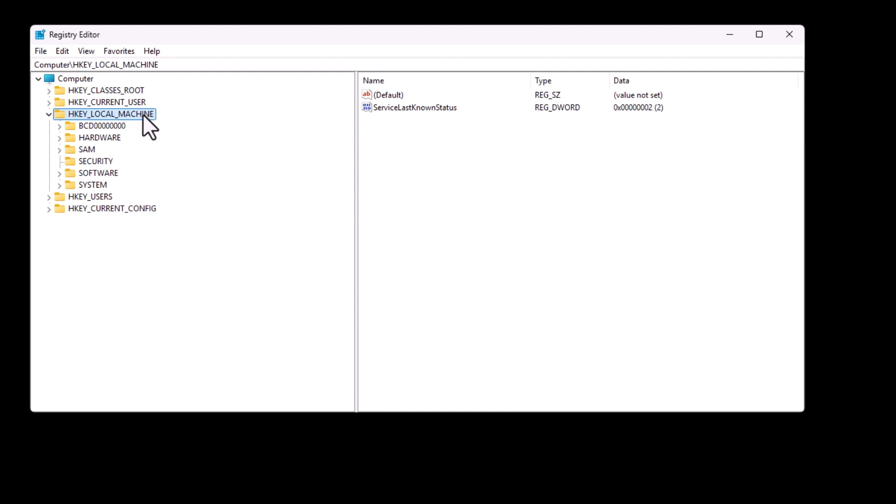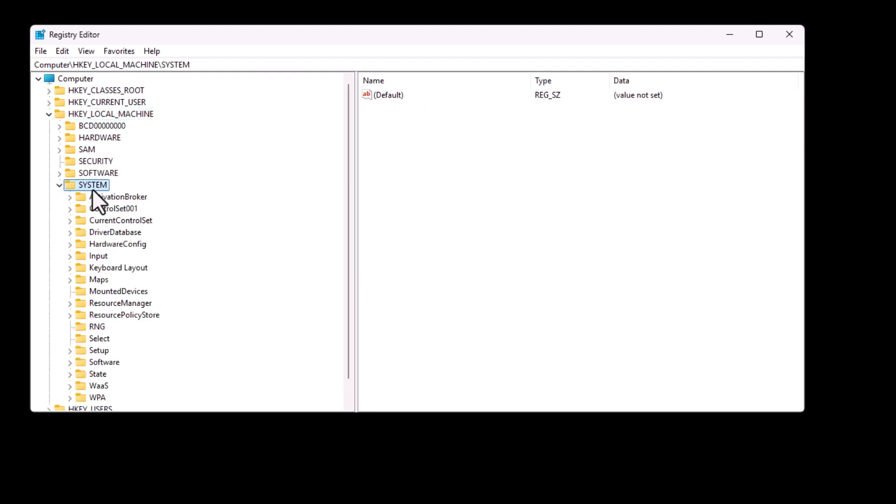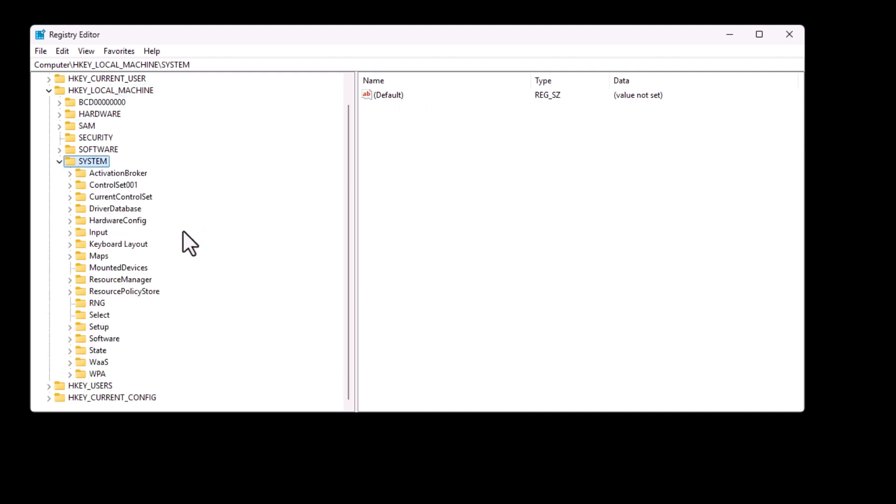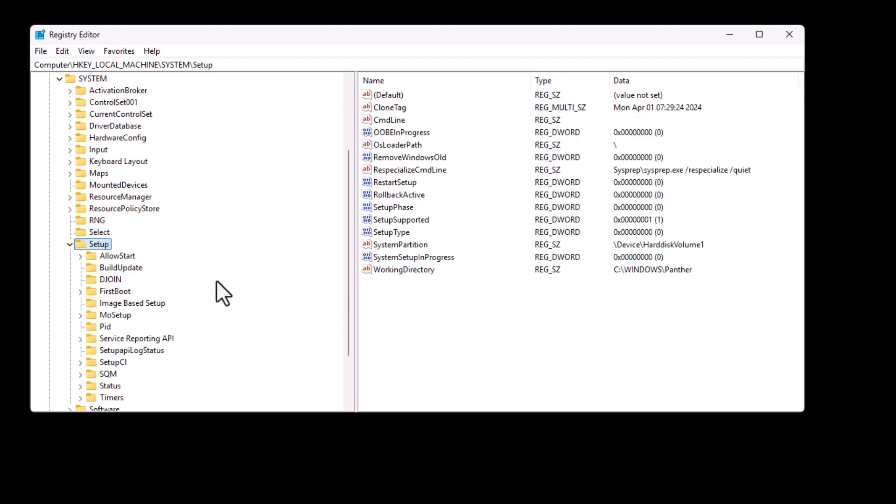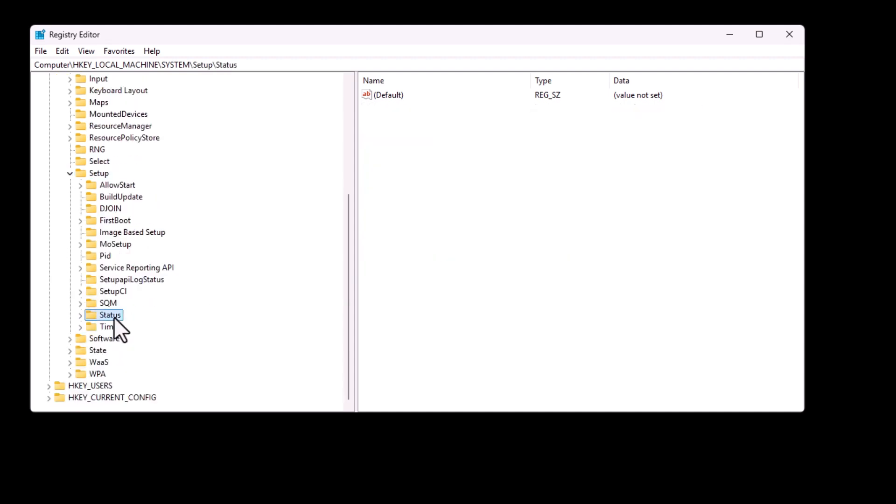HKEY_LOCAL_MACHINE, then system, then setup, then status, then child completion.